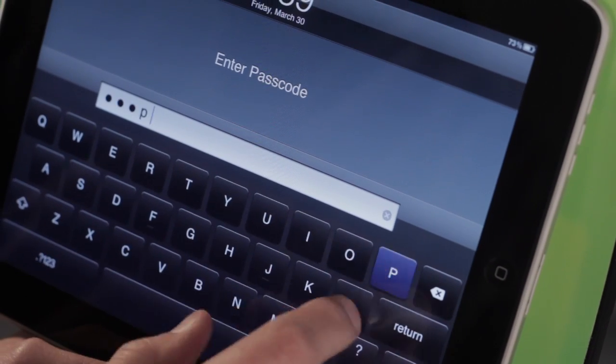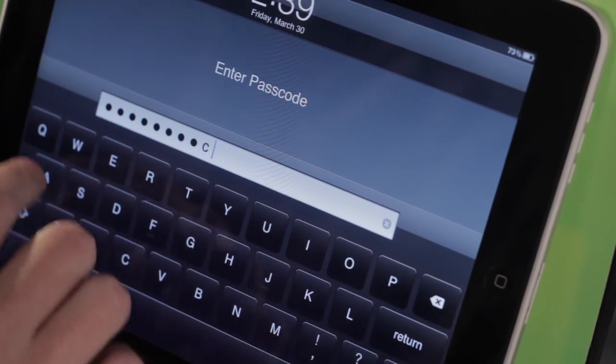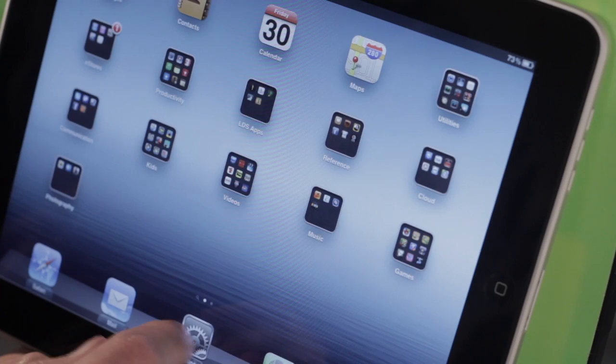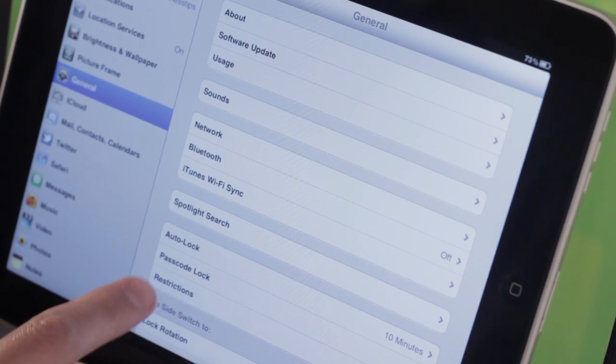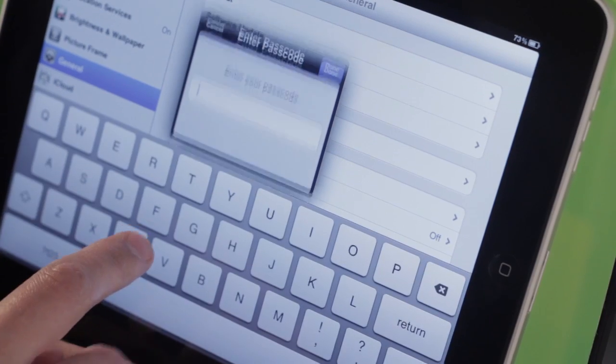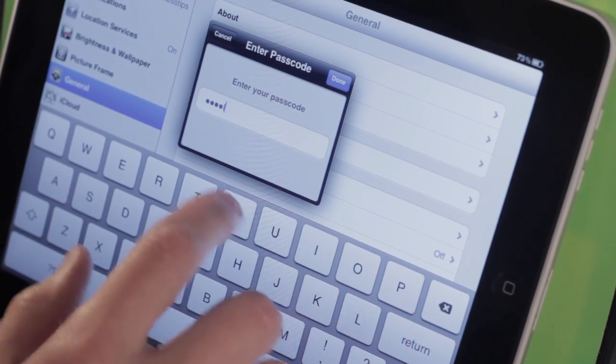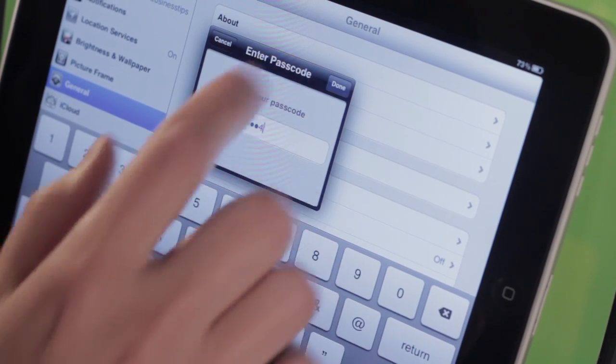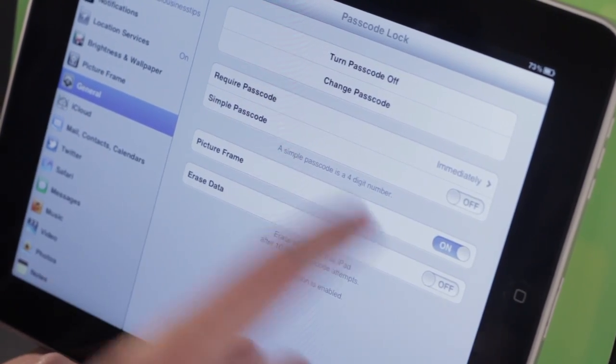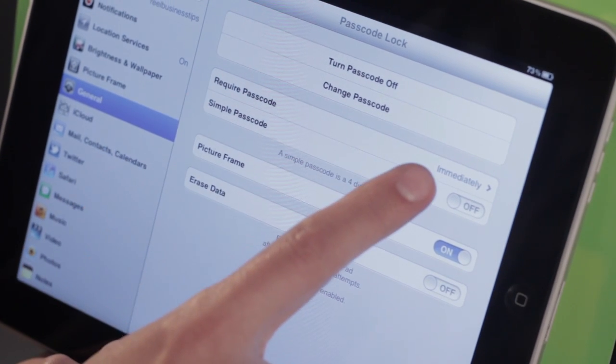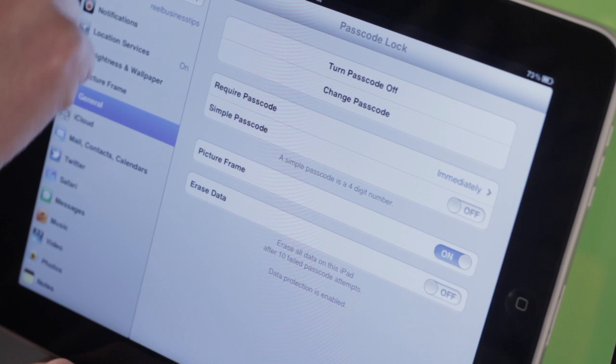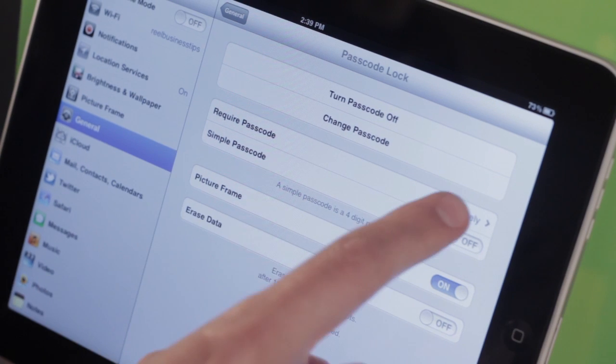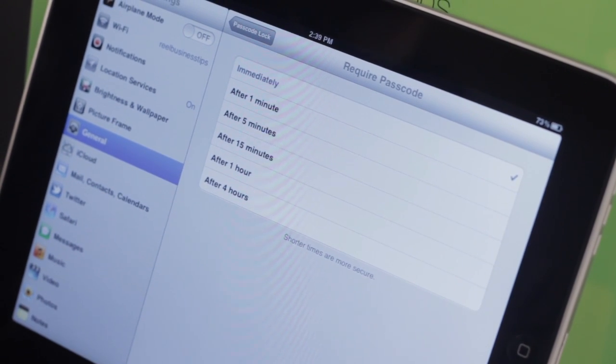Now, some people might find this a little bit tedious, especially if you do want to have a long passcode. So what we're going to do is we're going to set up a timeout. So I'm going to come back here to Passcode Lock. Again, I have to type it in so that I can just get in. And Require Passcode Immediately is the default setting. So basically if I lock my iPad, it's going to need a passcode immediately after locking.